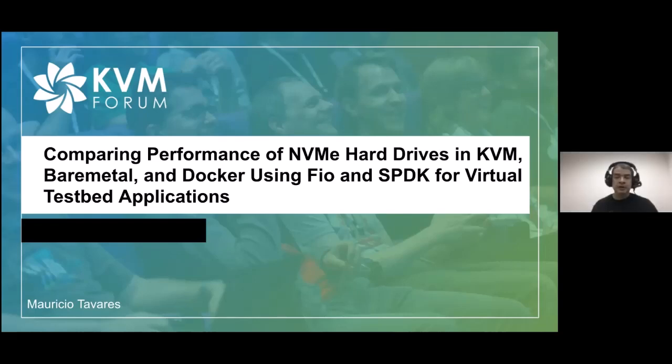Hello there. Today I will be talking about hard drive performance testing on bare metal, Docker, and KVM.